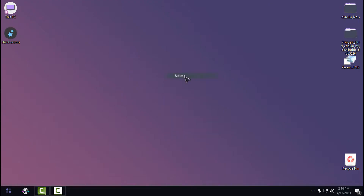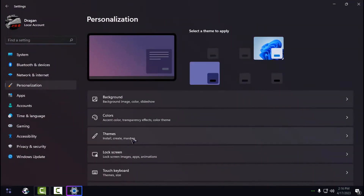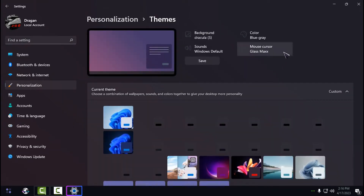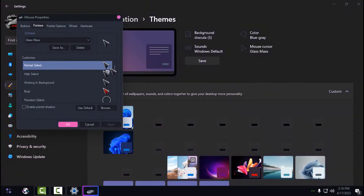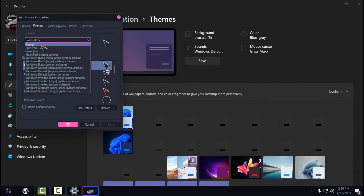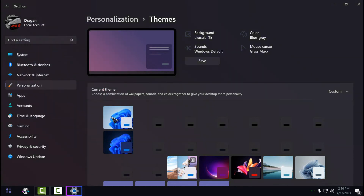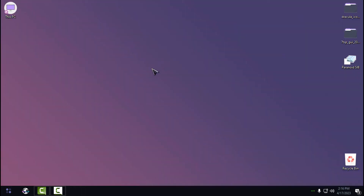For the mouse cursor and the custom theme, to change them back to default, go to Themes, select Mouse Cursor, click None, and click OK — you should get the default cursor back. For the theme, just select the Windows 11 default theme. That's it — thank you for watching and see you next time, bye.